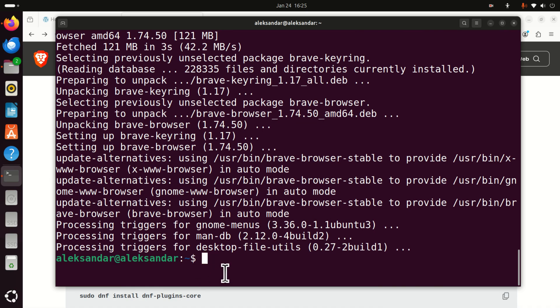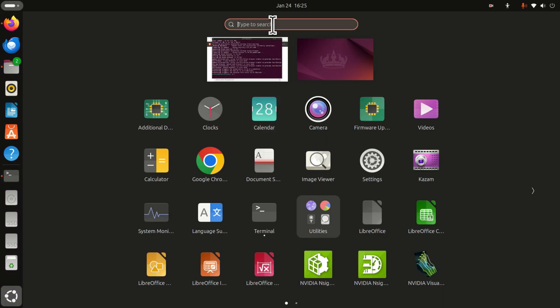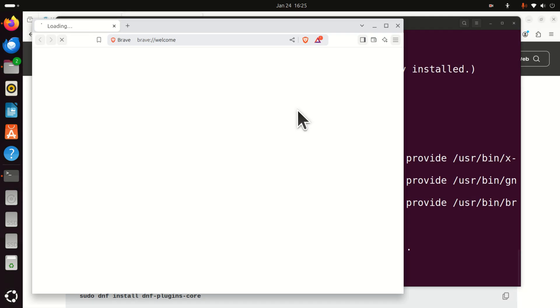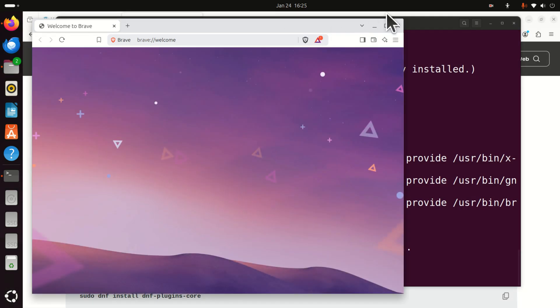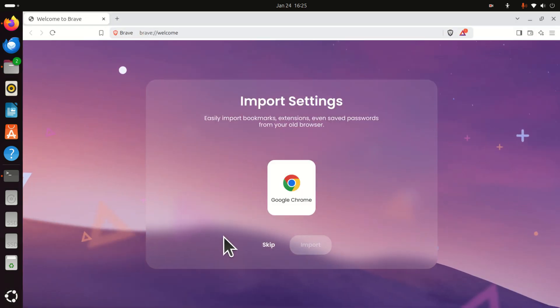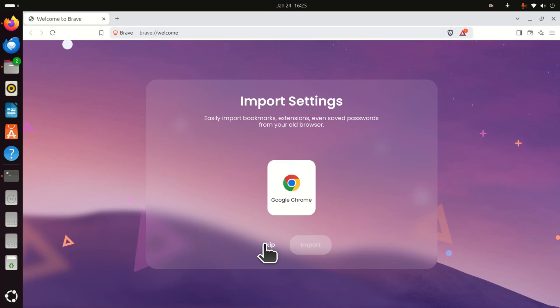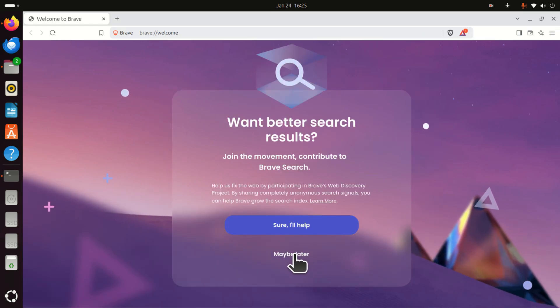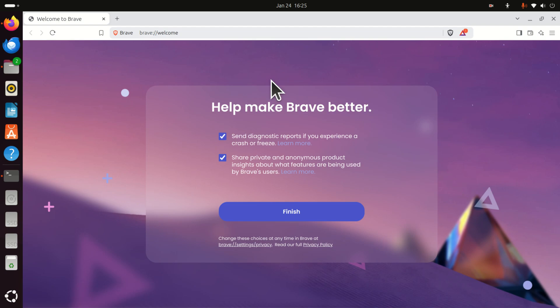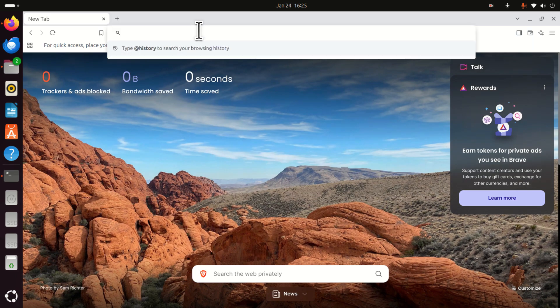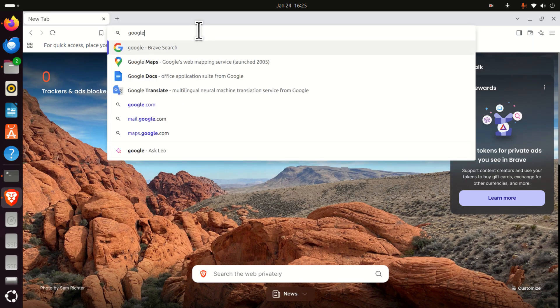So how to start Brave? Of course, there are several approaches. You can start it from the command line. Or you can just click here and search for Brave. And here's the Brave. It starts. Here's the welcome screen. Let's skip this. And let's skip this. And maybe later. And let's not send any diagnostics. And let's not share anything with Brave.